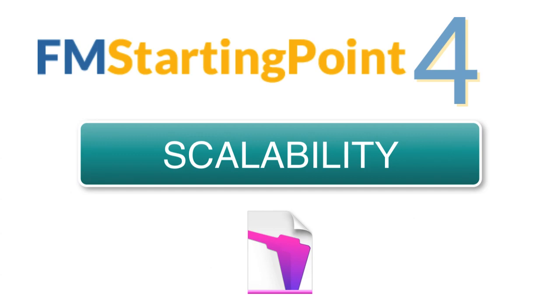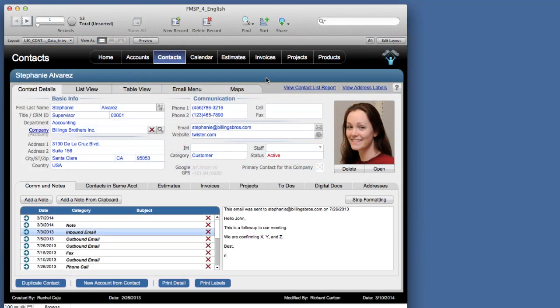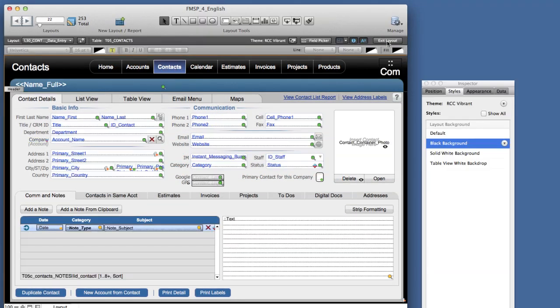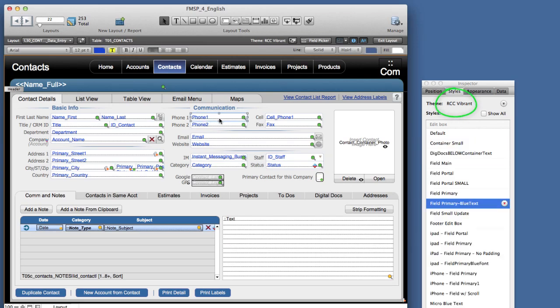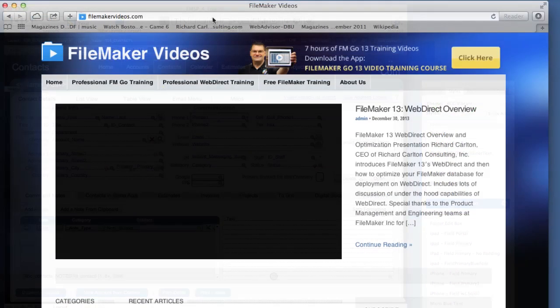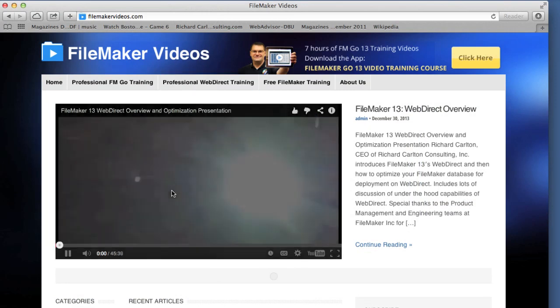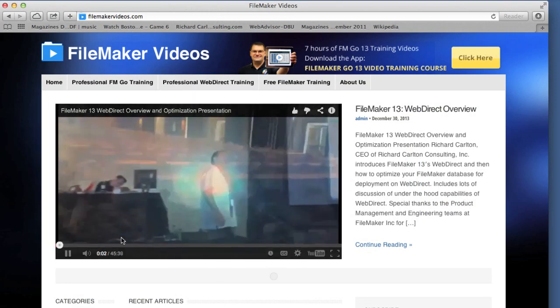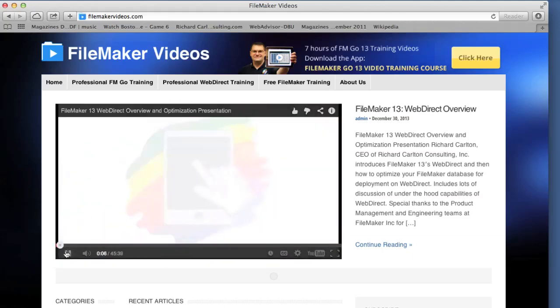First off, with FM Starting Point 4 we've completely re-engineered the solution using the new custom themes and shared styles as outlined in our 45 minute video that we posted at FileMaker videos.com.